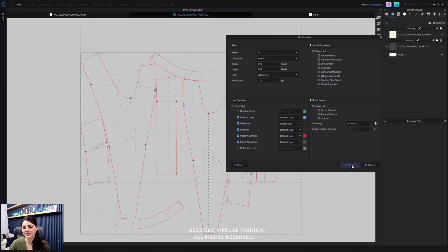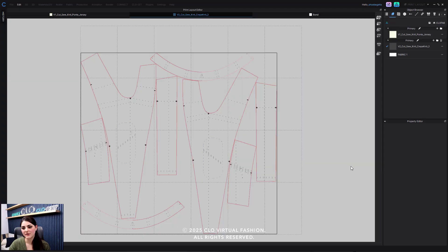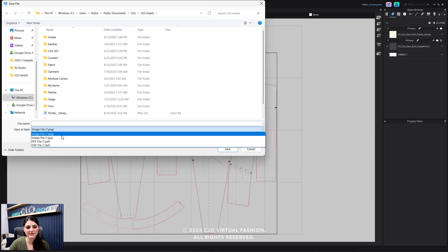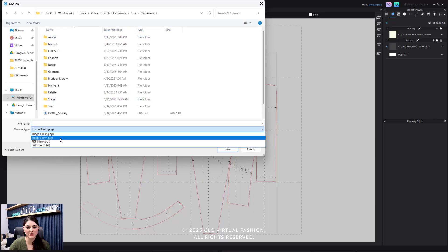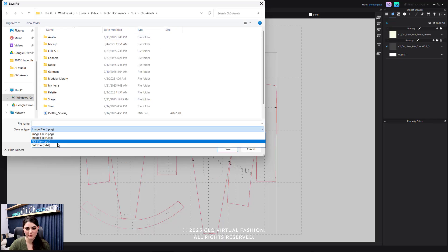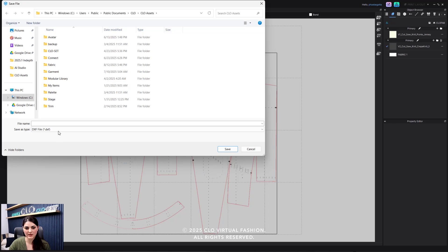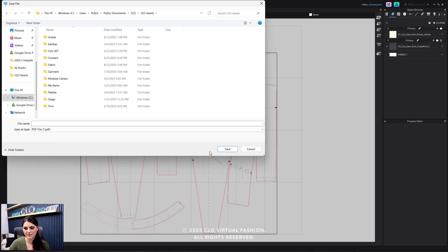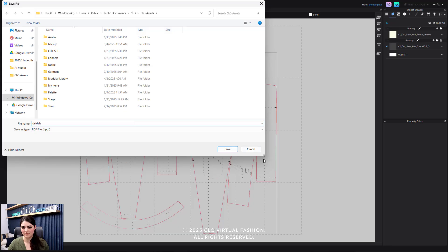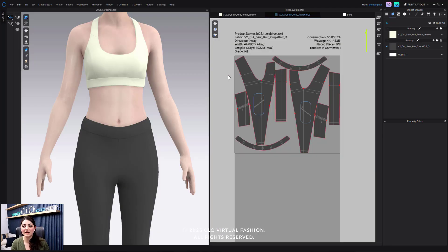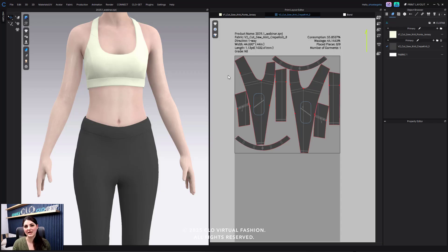And then I can just hit save and I'll save this. I can save it as a JPEG, PDF, or DXF. Let's say PDF. And I can hit save, and it'll save out. Really helpful and useful, especially if you're ready to get into that production section.